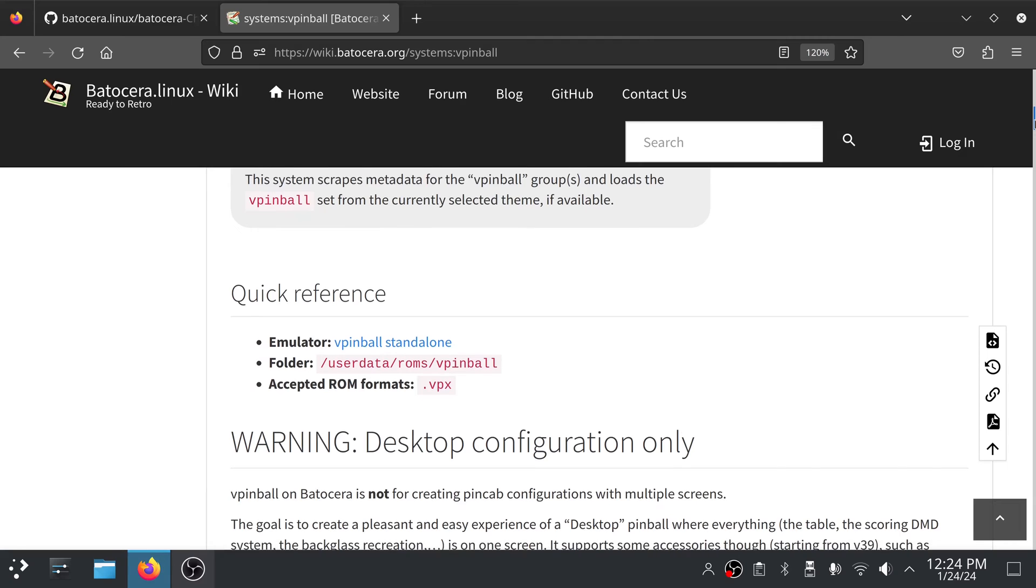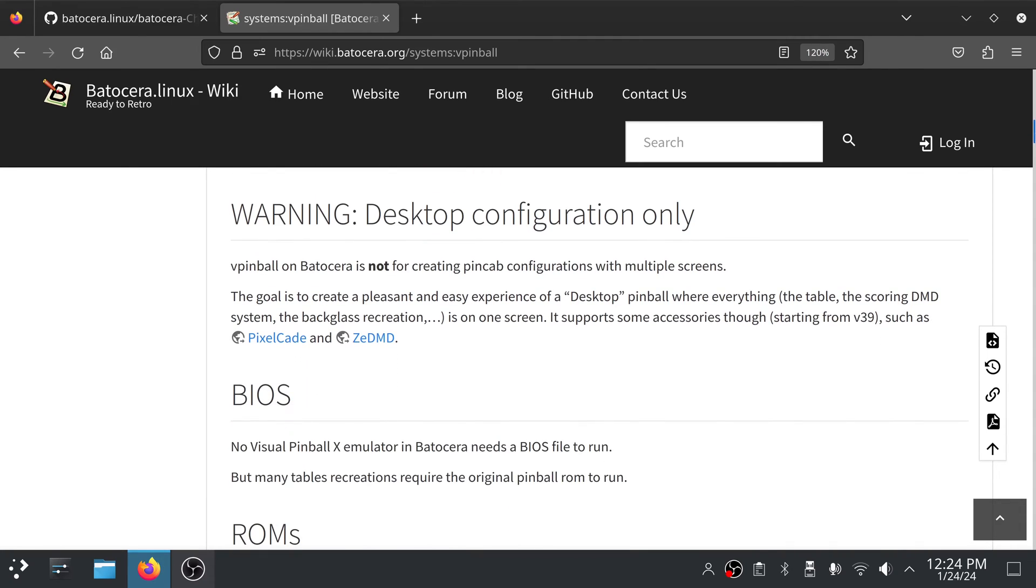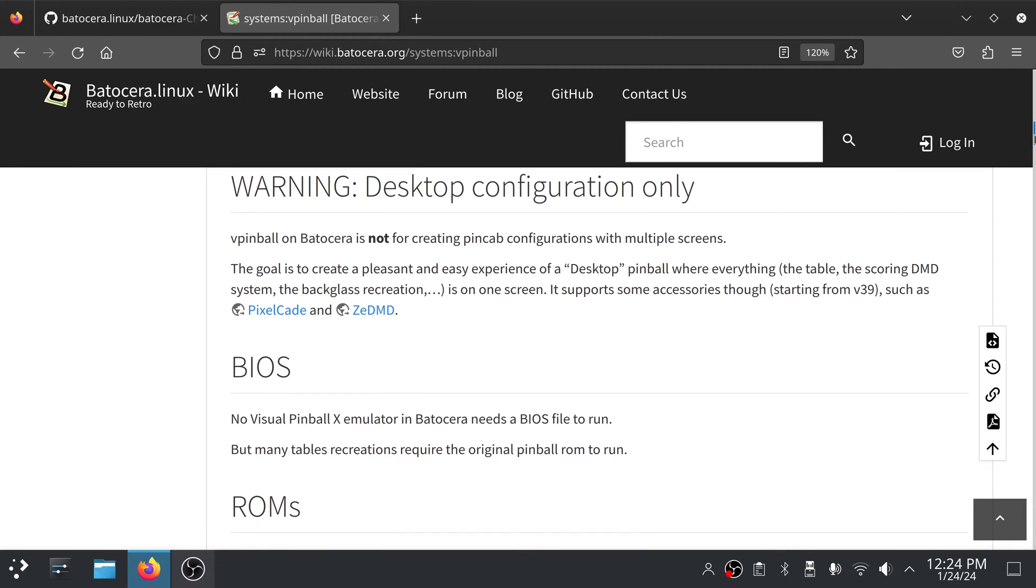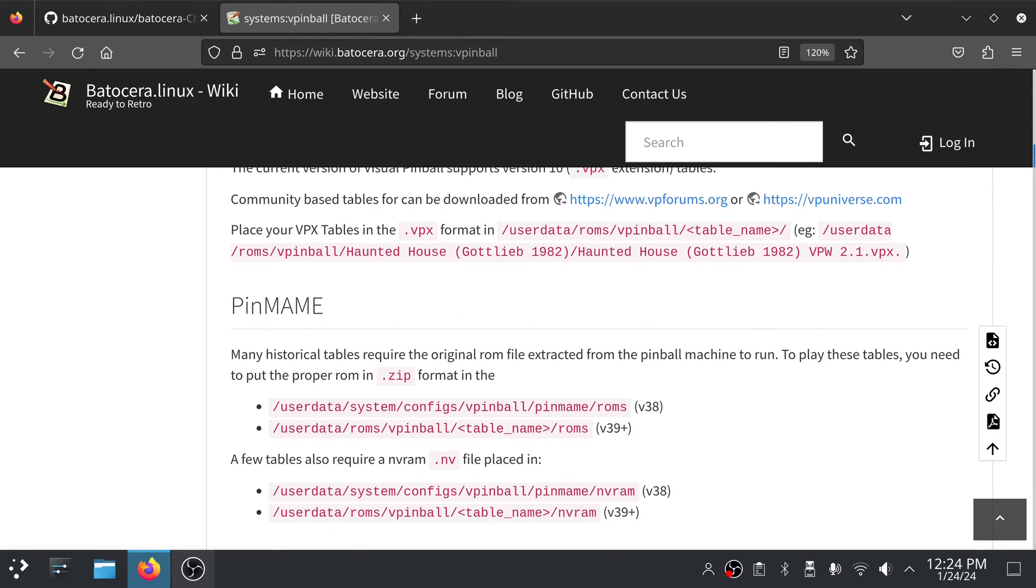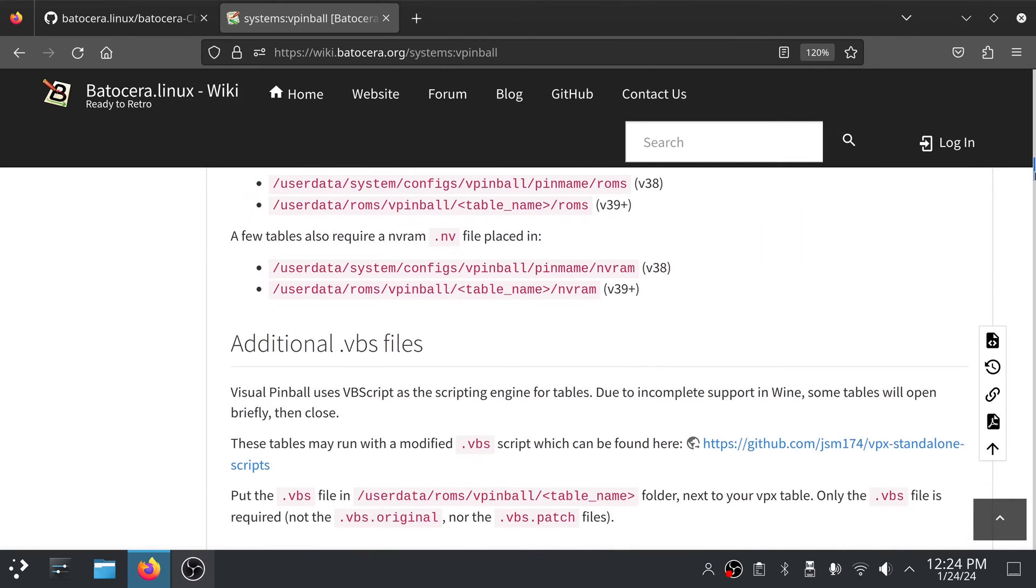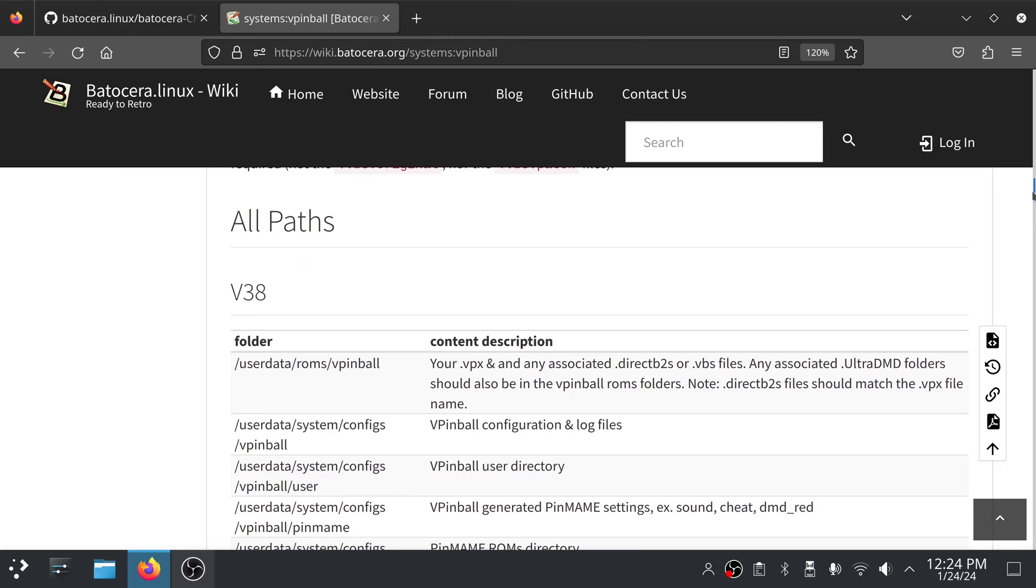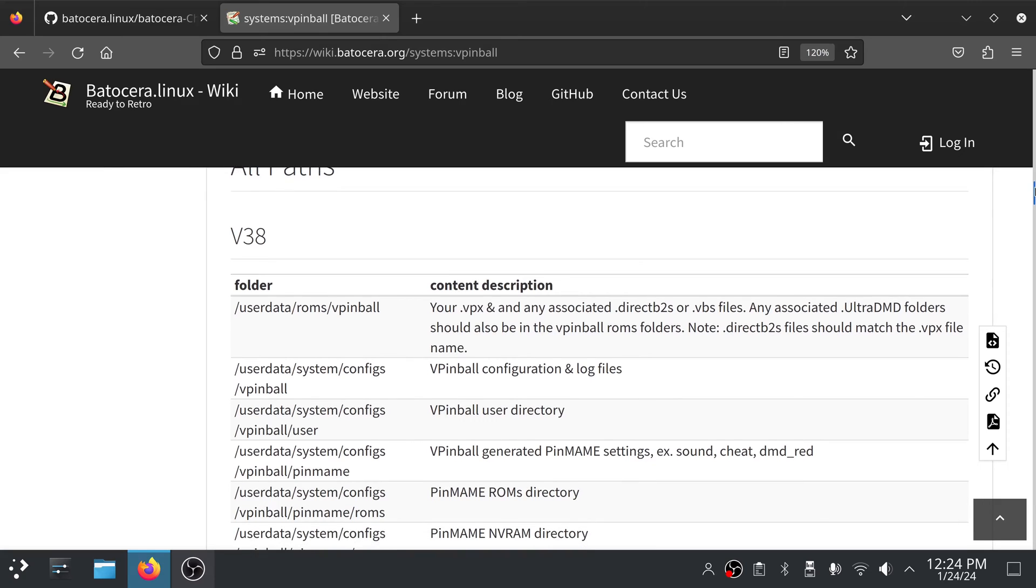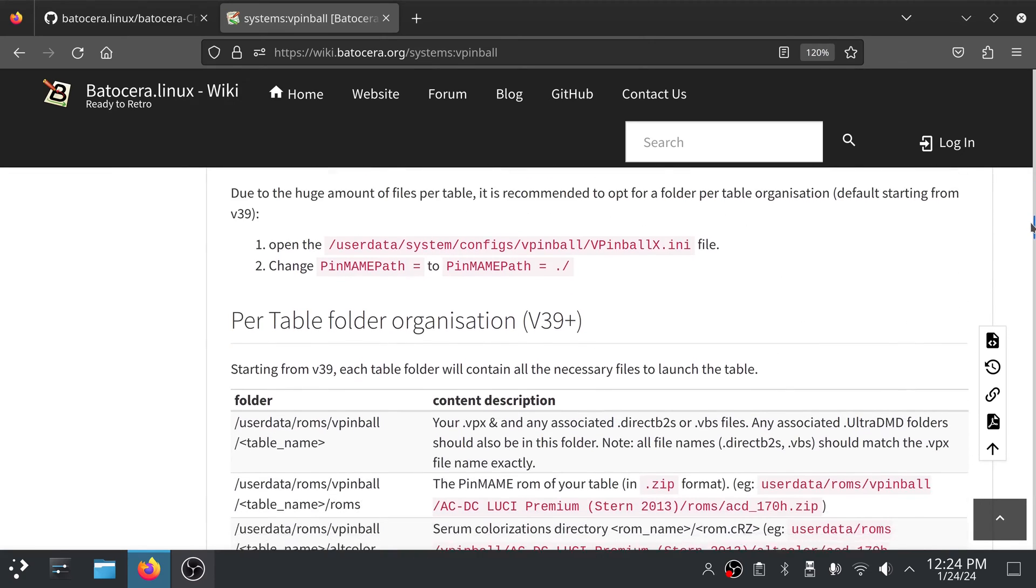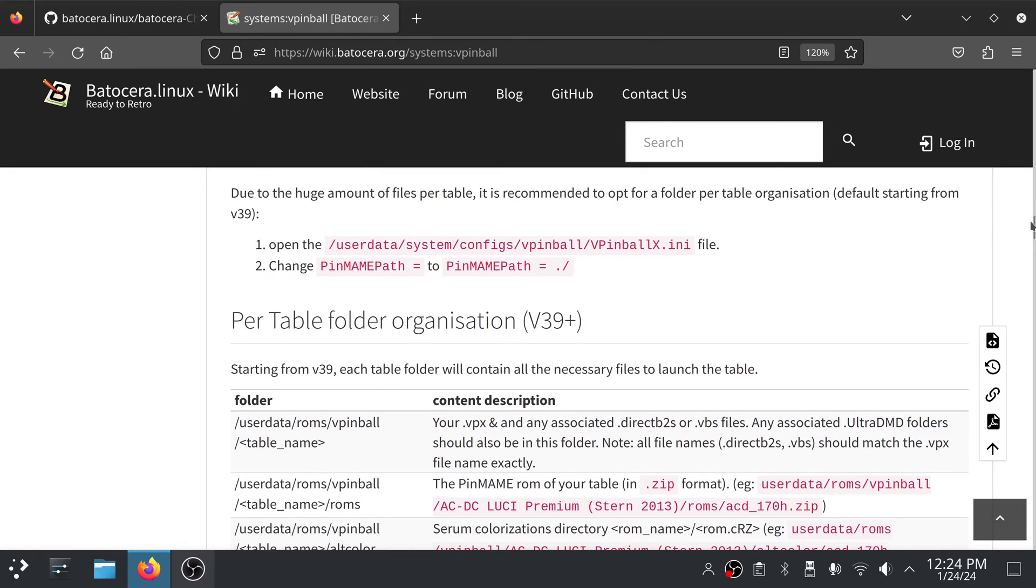There was one thing I noticed. It looks like they've made several changes here. If we scroll down just a little bit, it's the All Paths section. They now have all the paths for version 38, but they have a new entry for version 39 because the default configuration in version 39 is going to change for Visual Pinball as far as the layout of the files and where you need to put things.